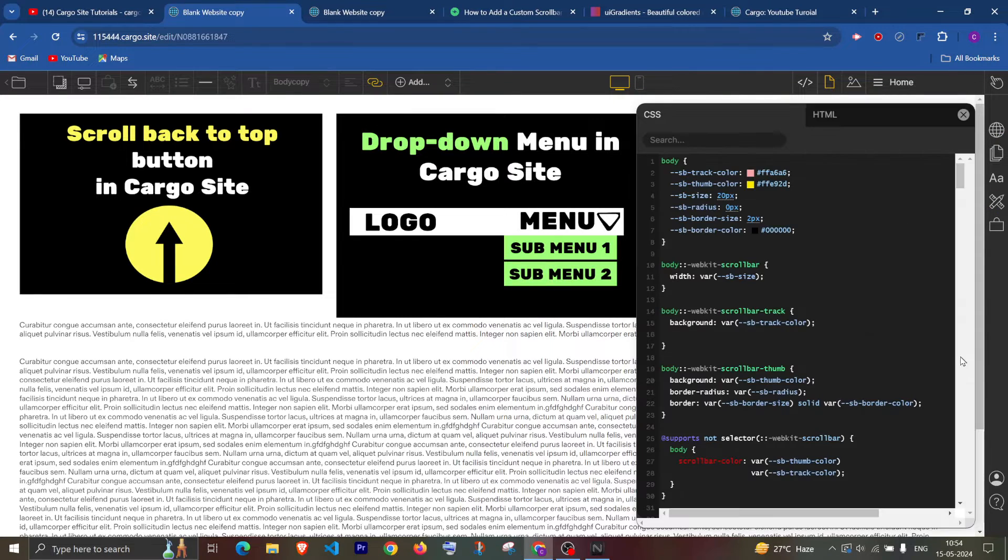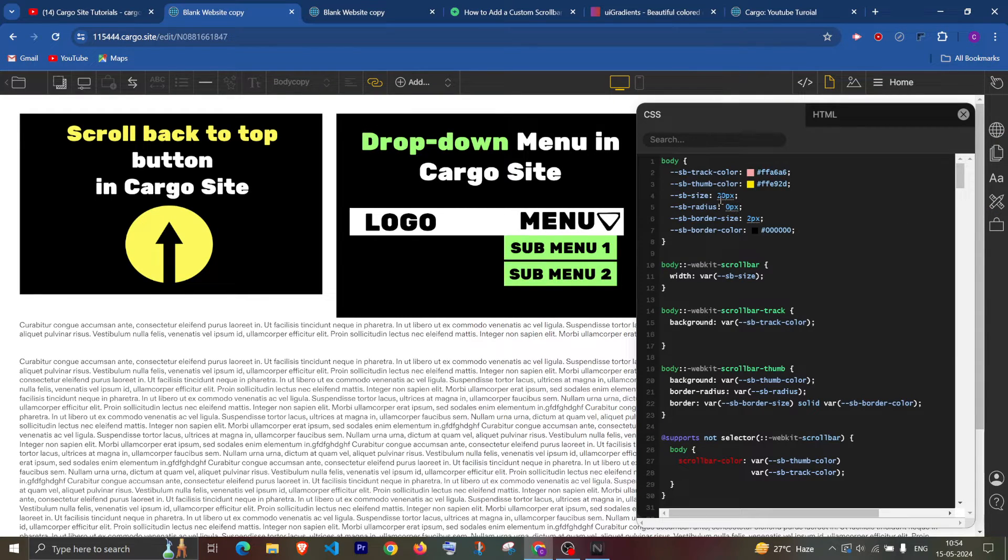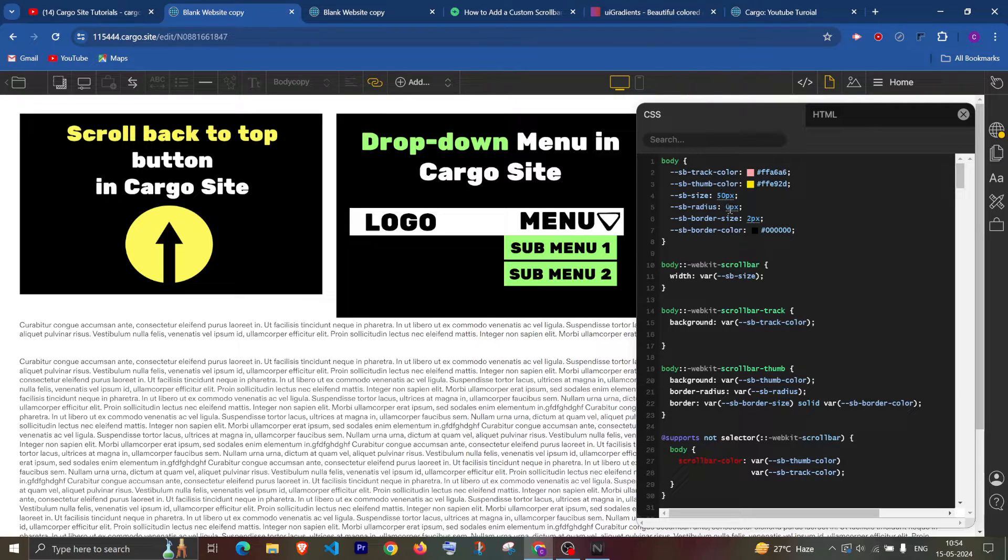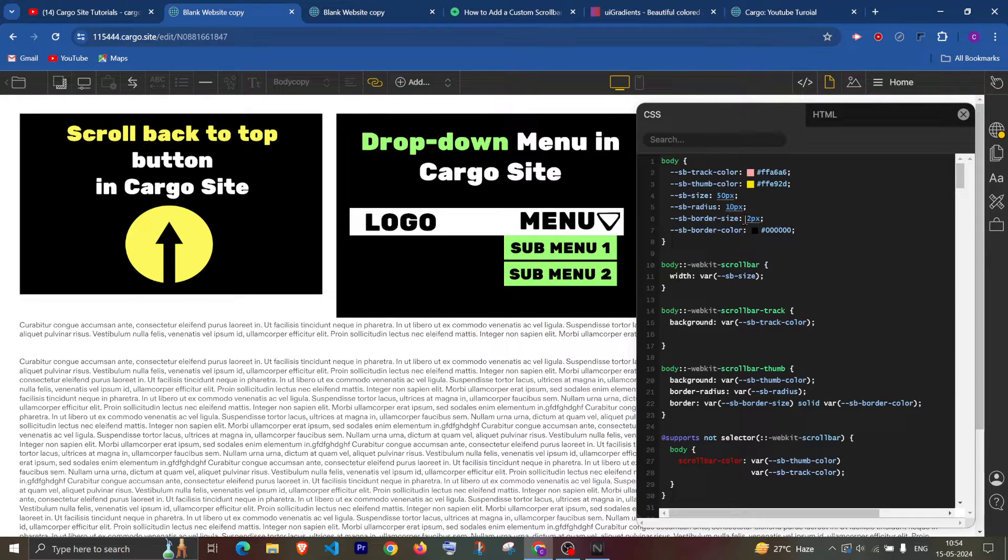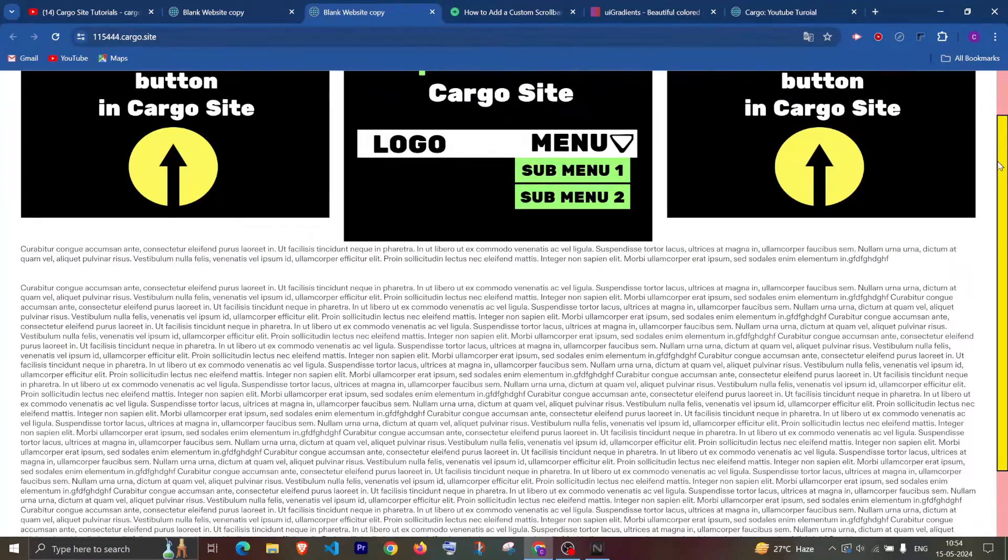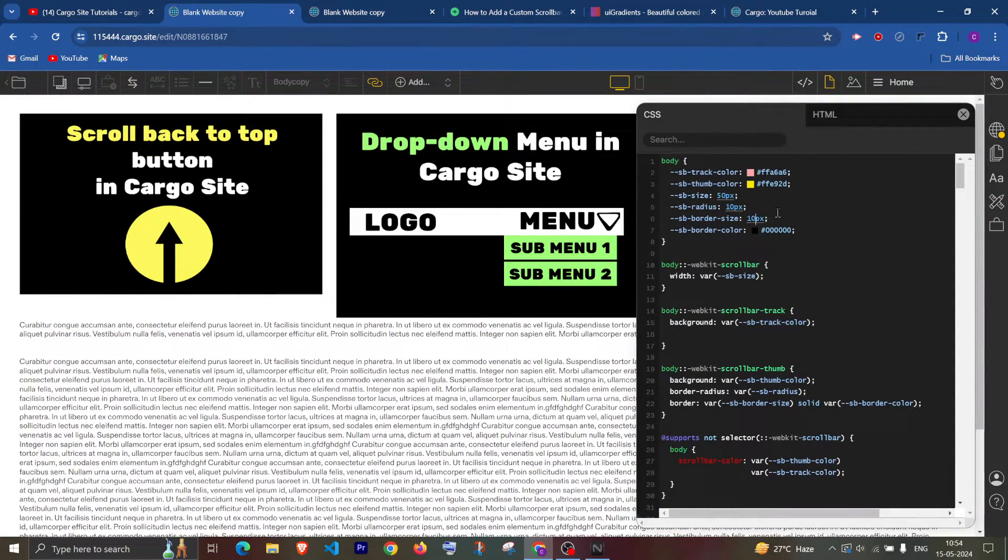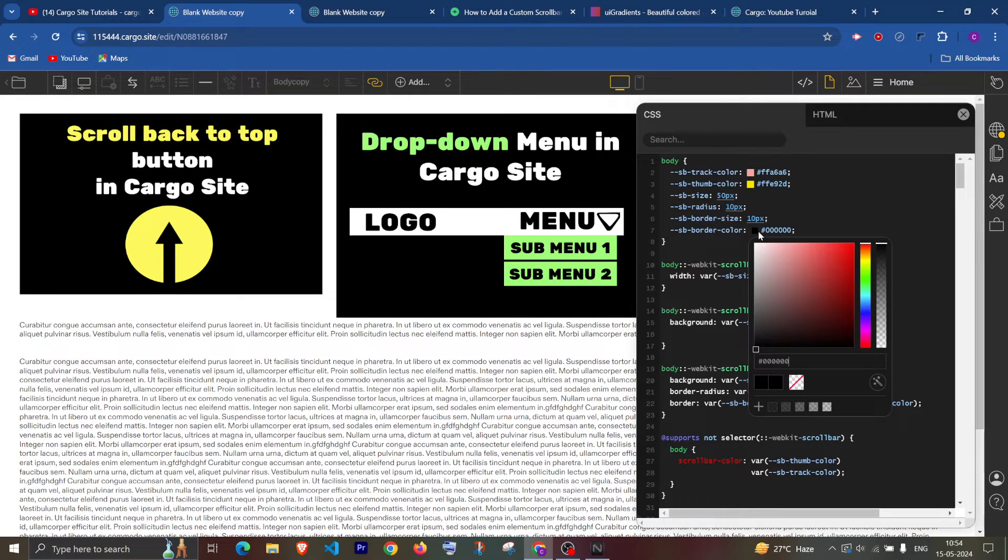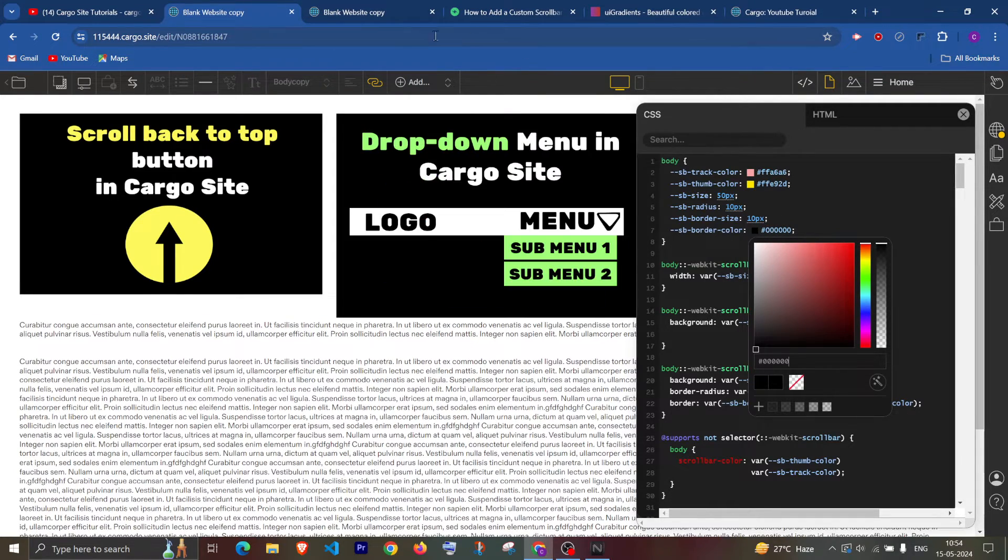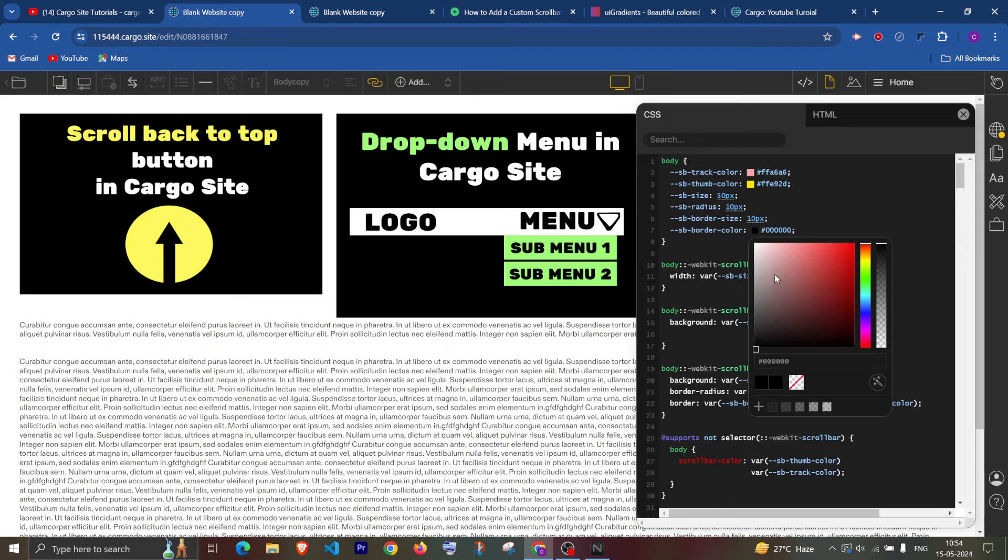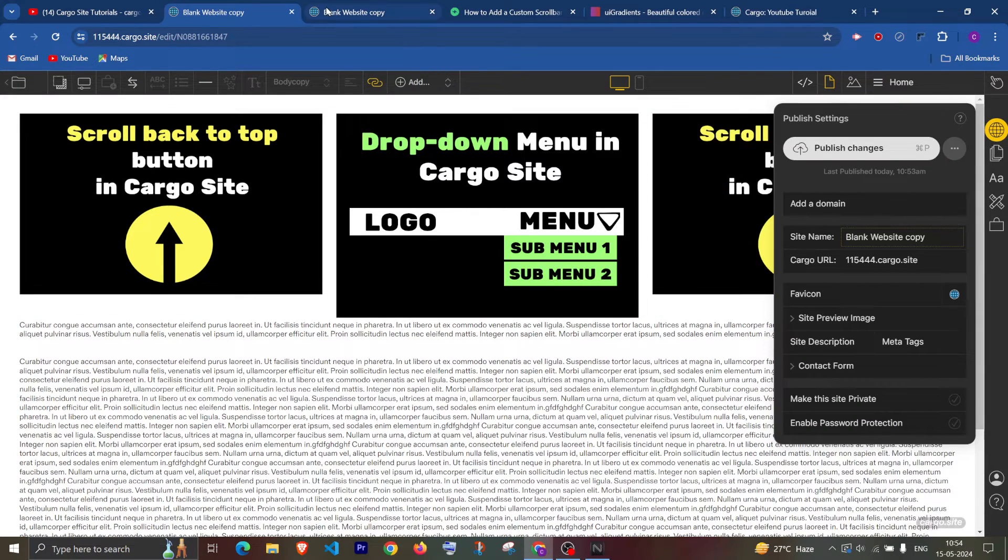Let me just increase the scroll bar width and also add the scroll bar radius. Then it comes about the border size, you can increase the border size and change the border color to something like white, something like this.